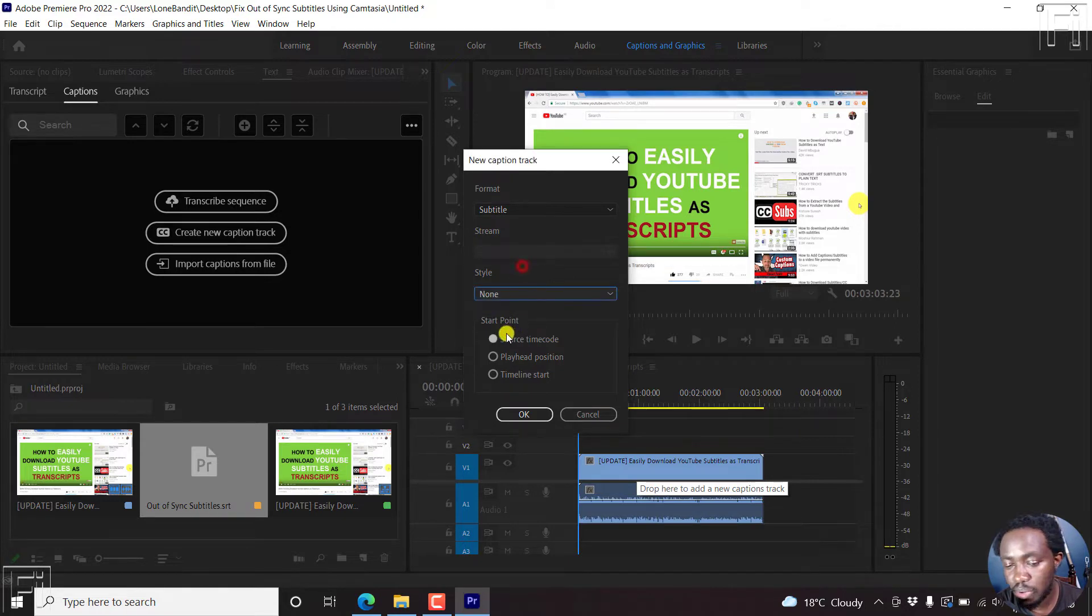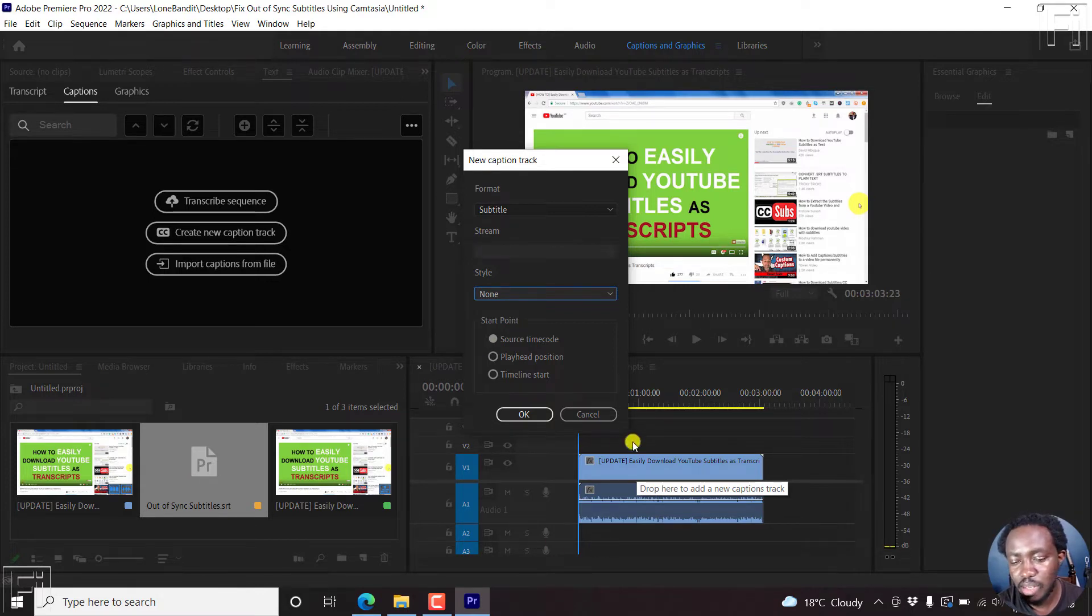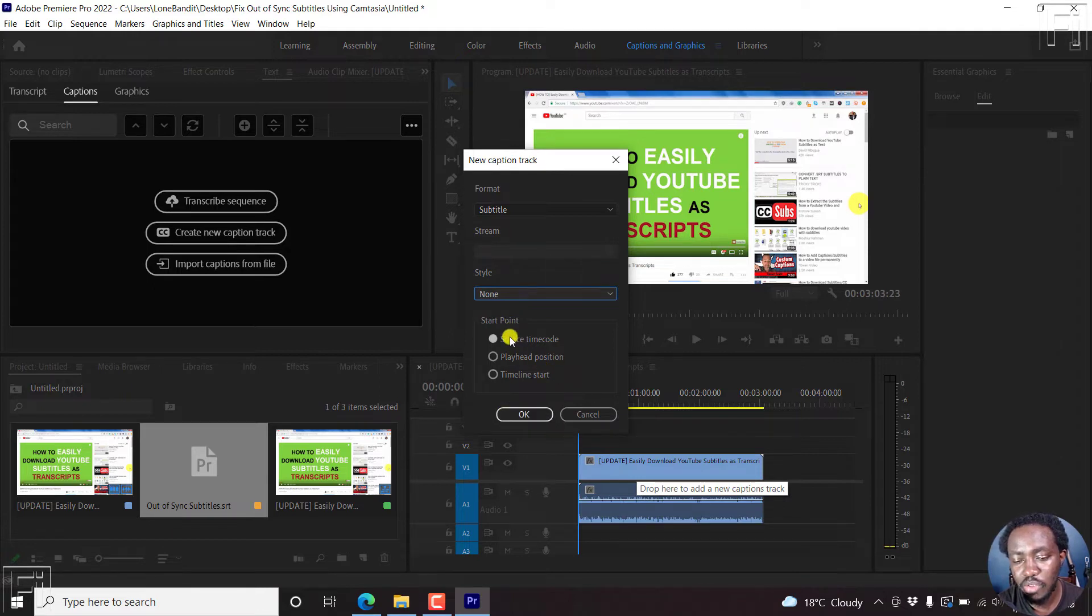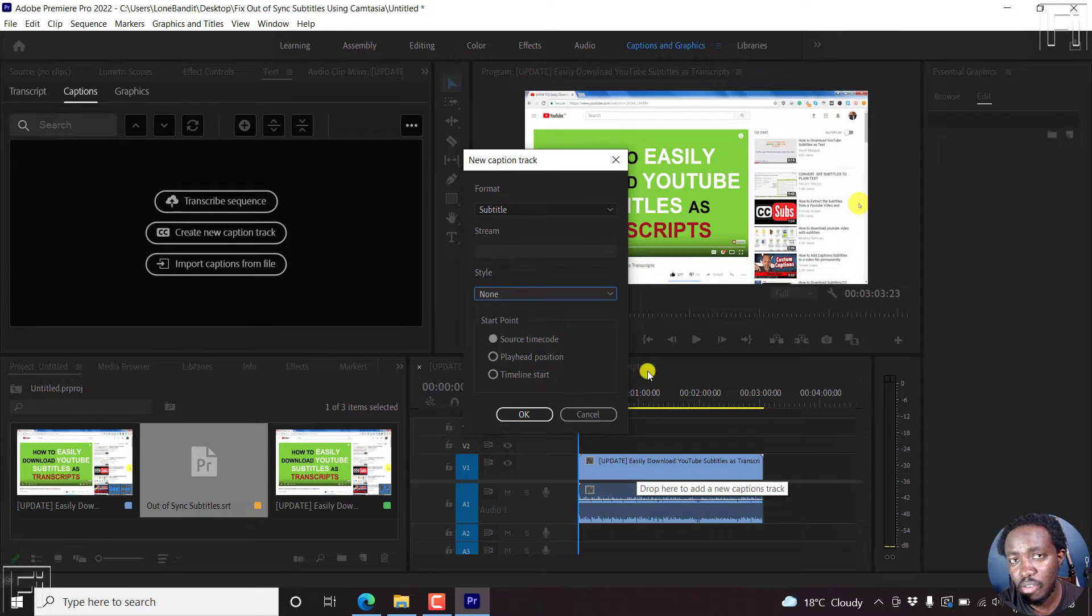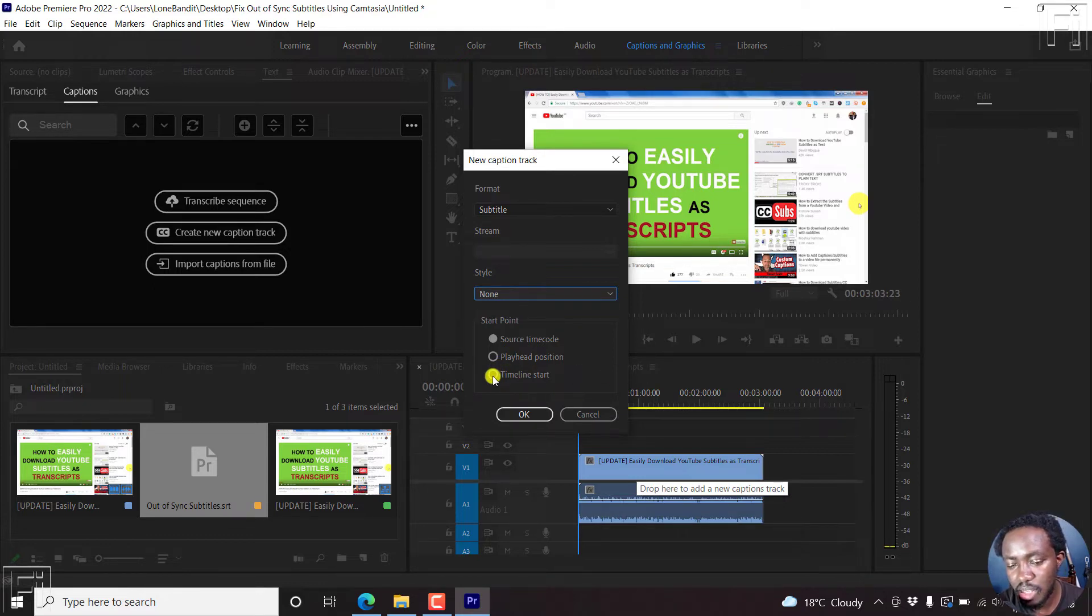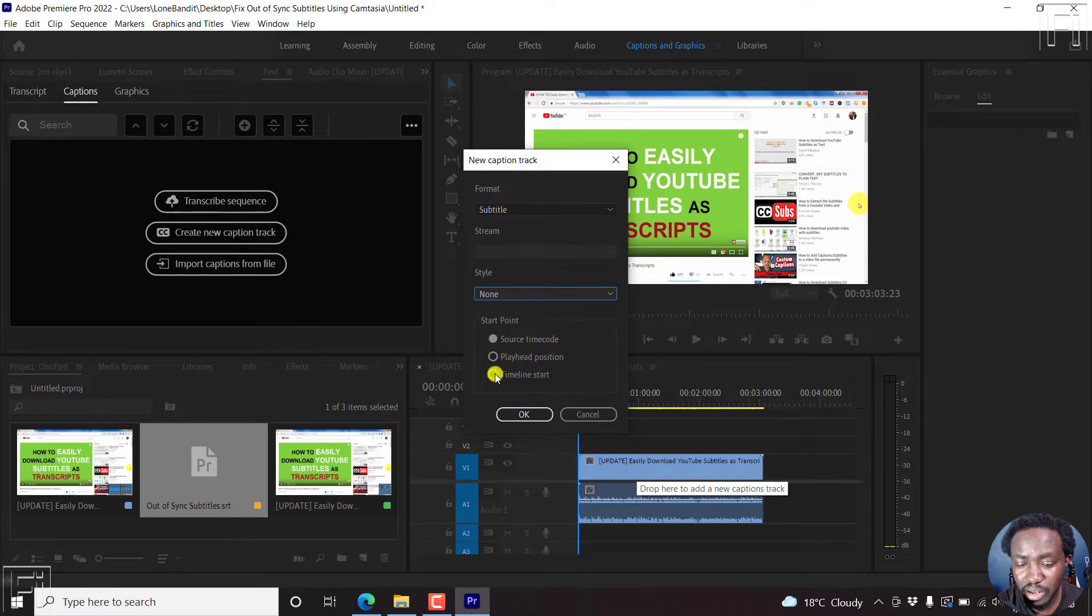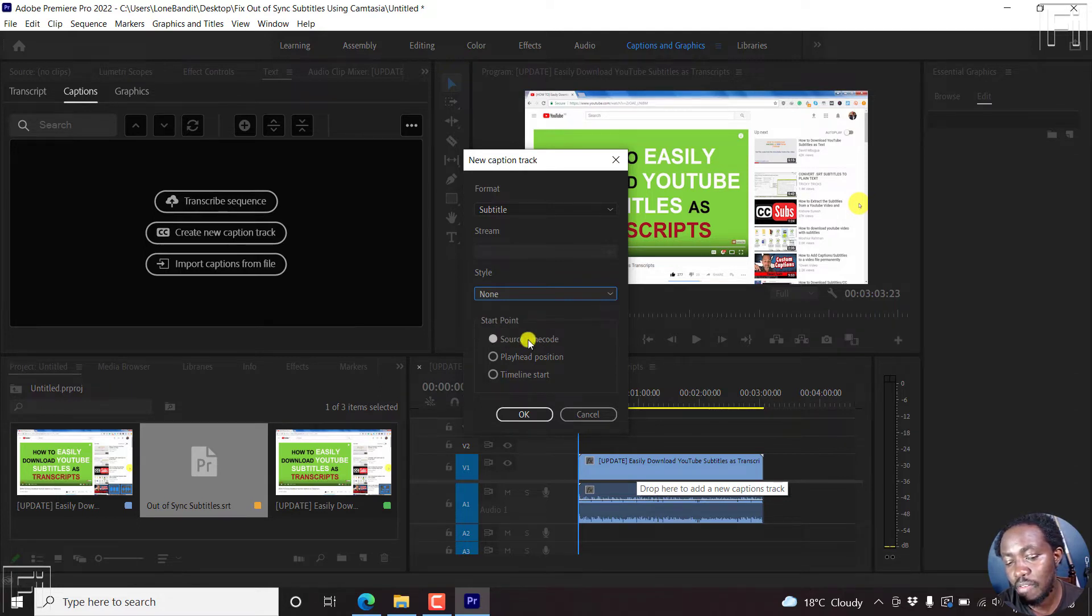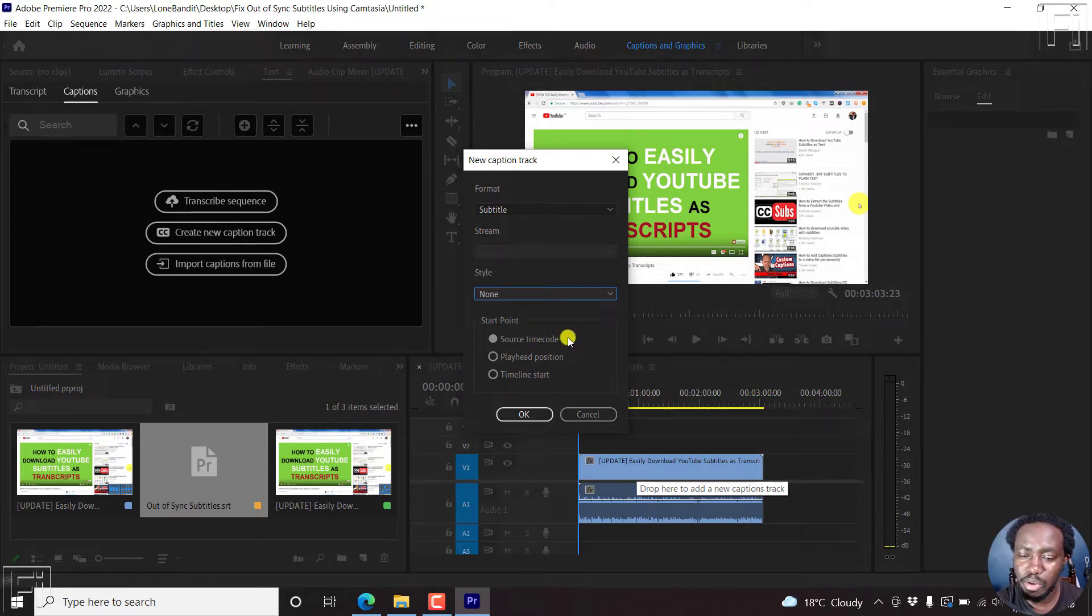Next up, the start point. Now, before I actually do this, let me show you some of the scenarios that you might encounter. These subtitles are out of sync. If you had your playhead position at this particular section, and then say playhead position, the subtitles are going to begin from that particular section. If you say from timeline start, then you're going to move all the subtitles to the beginning.